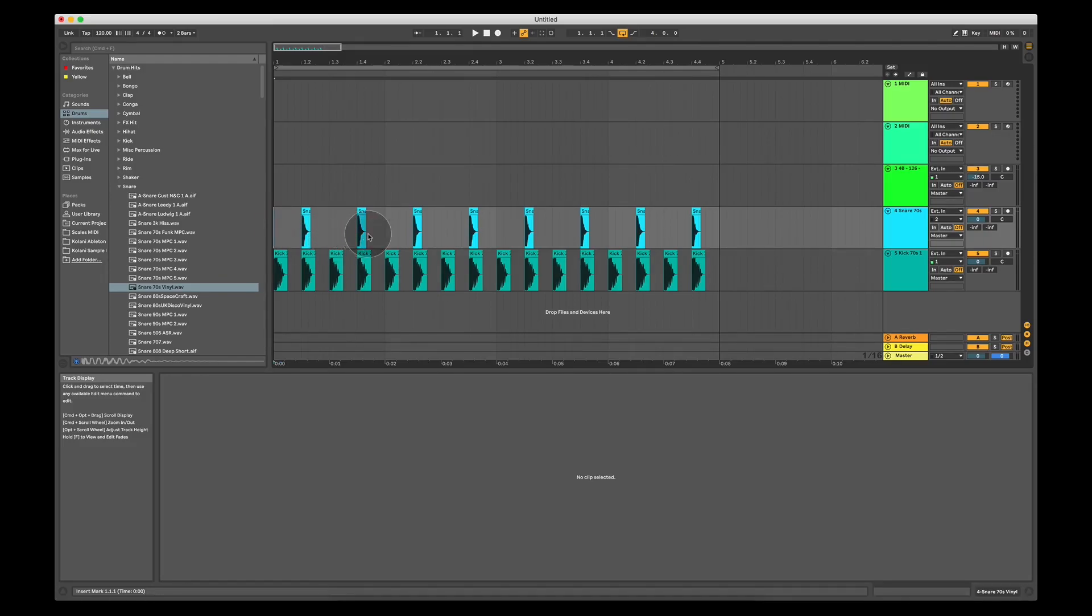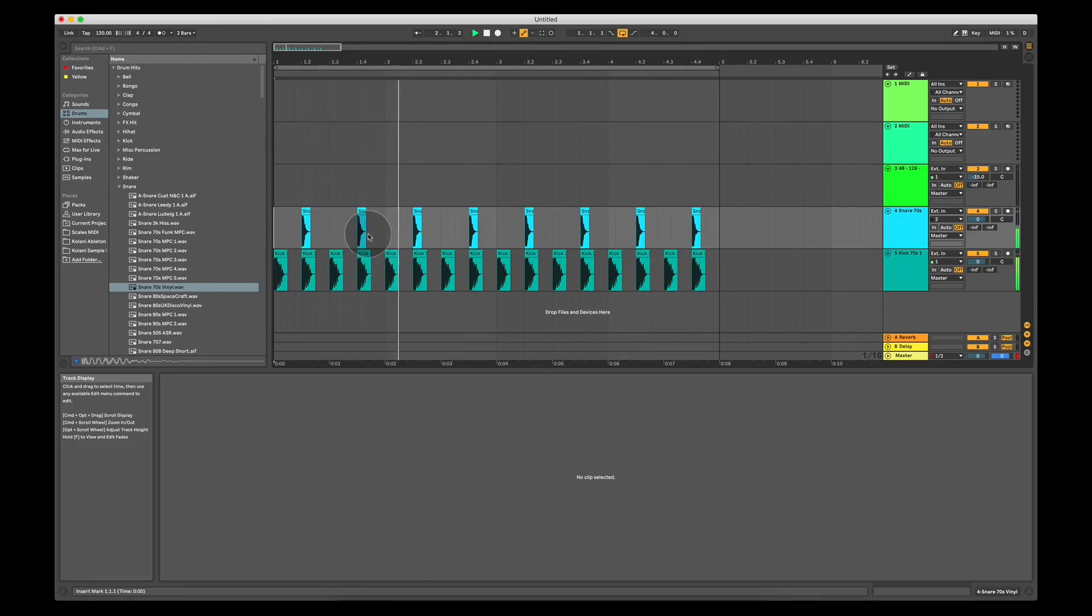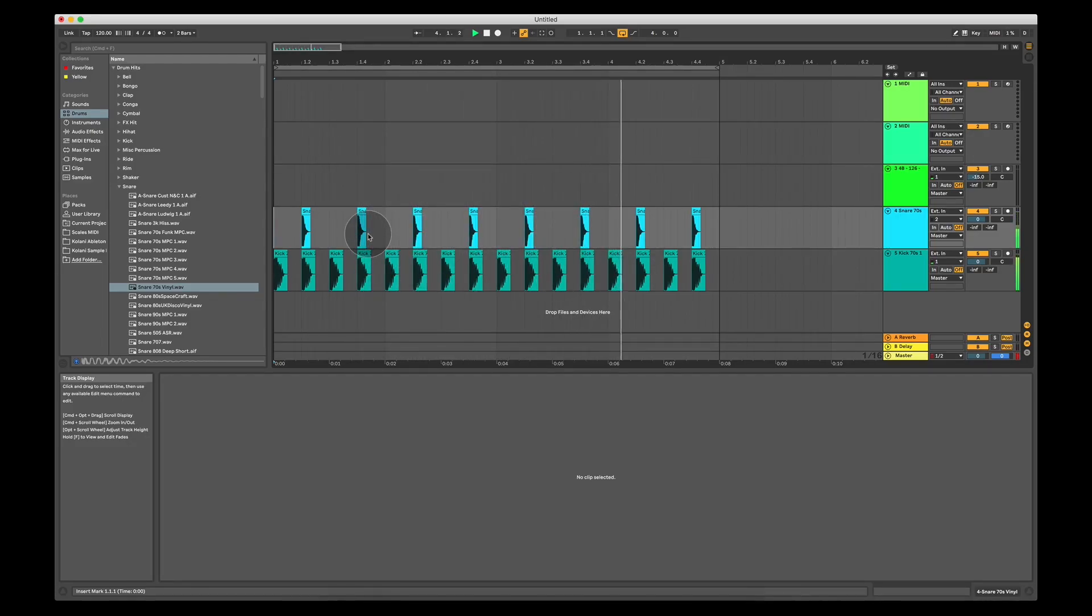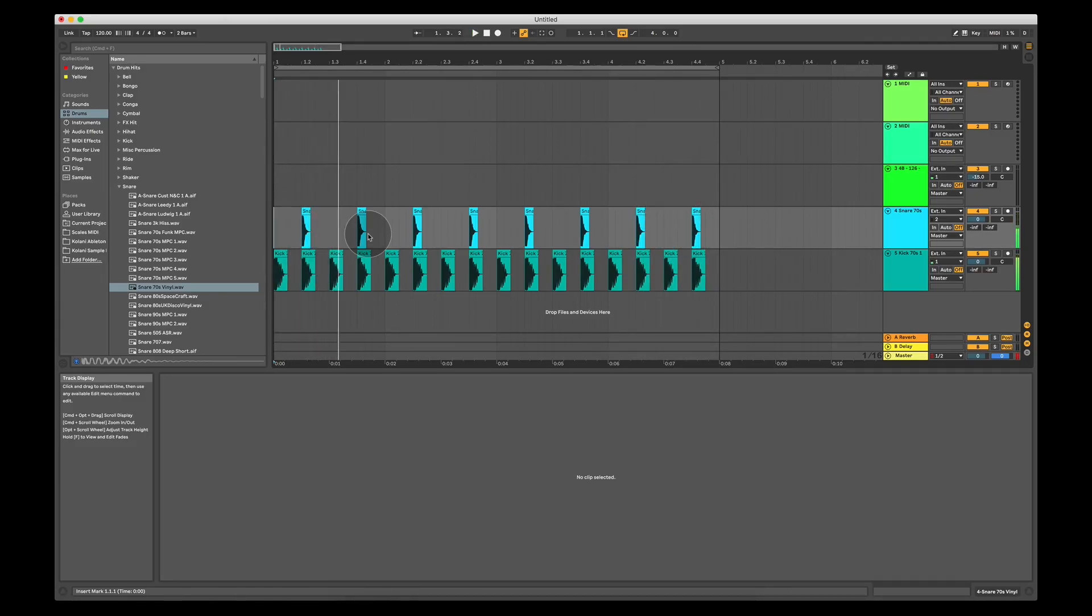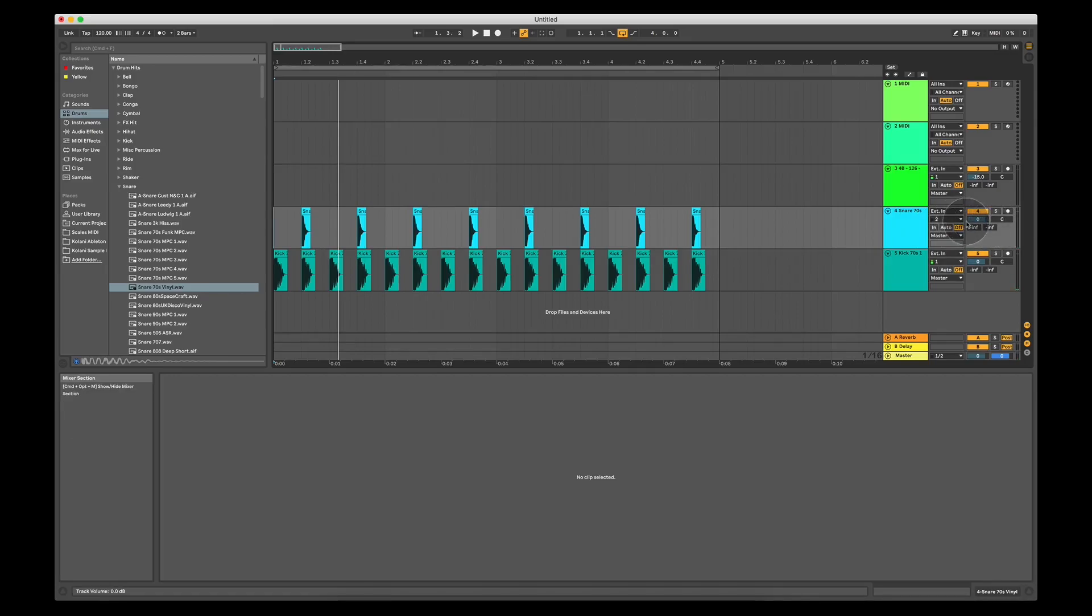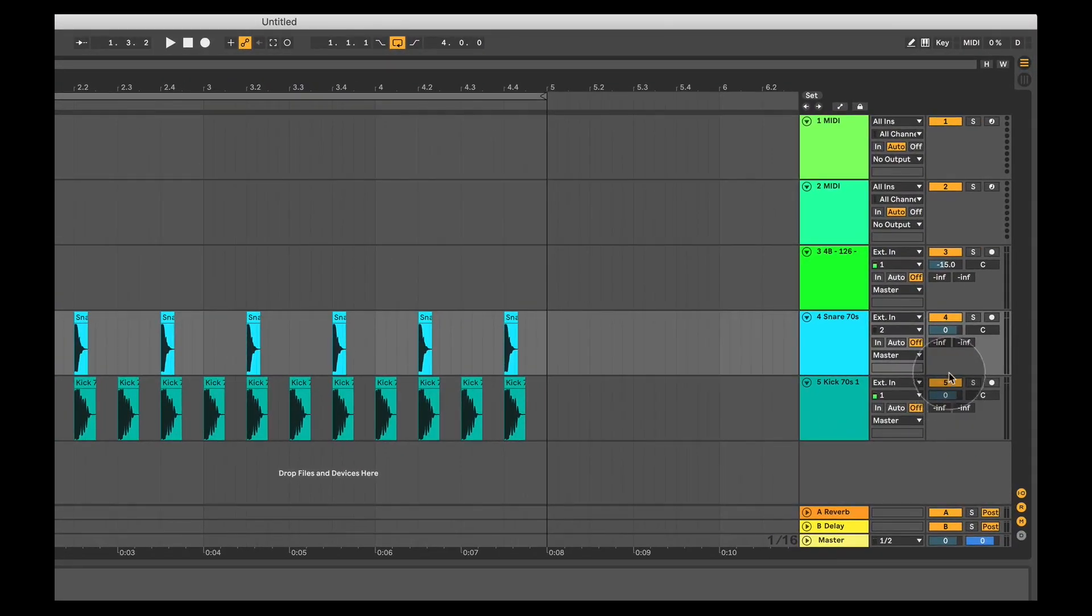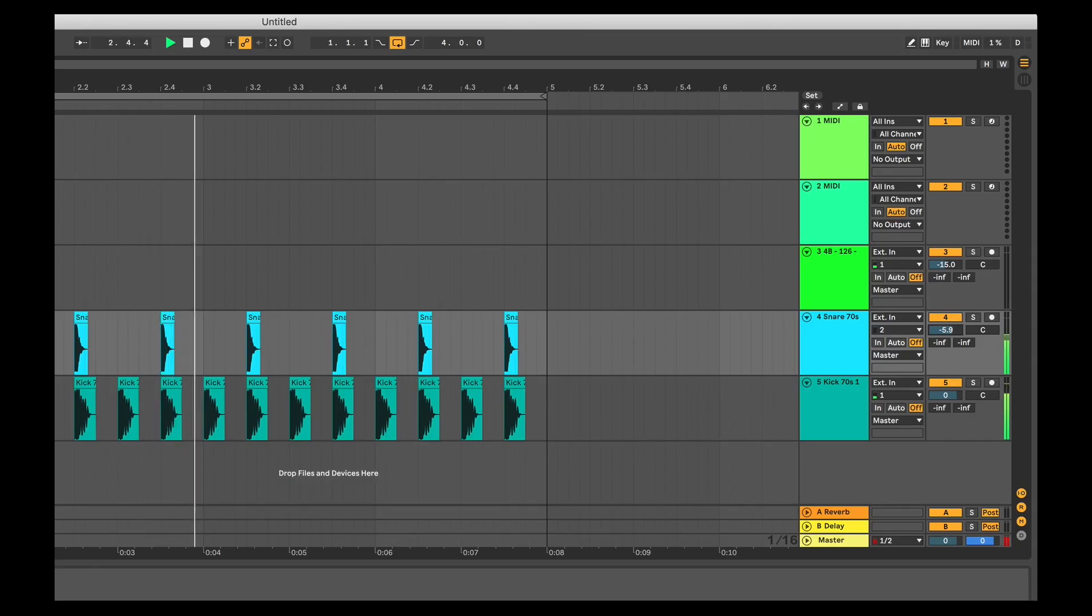And if I play this back now, have a listen. Kick, snare, kick, snare. Now using the track controls to the left I can adjust the volumes of these two. So let's say I wanted the snare to be a little bit quieter, drag this down and the snare is a little bit quieter.